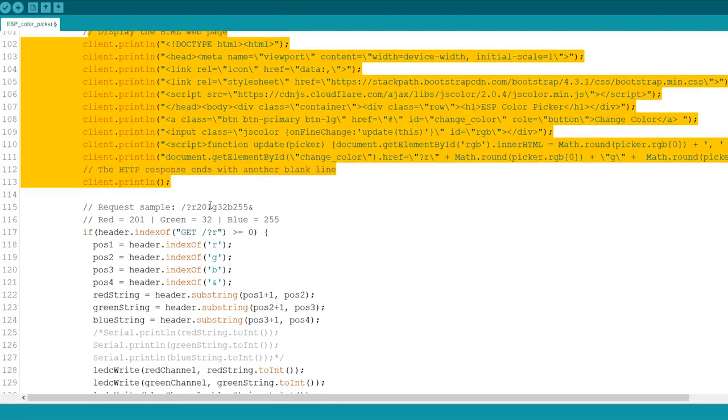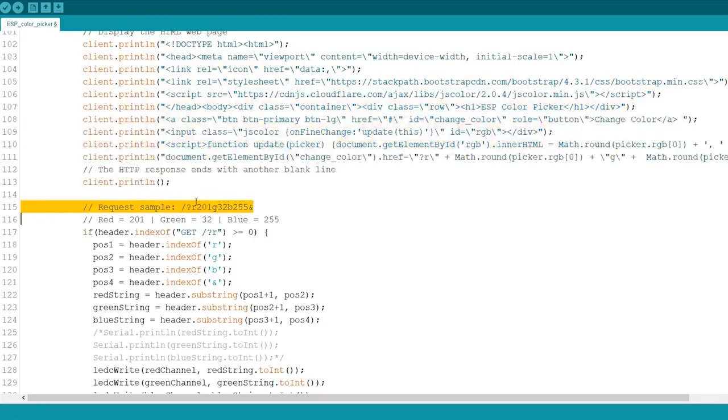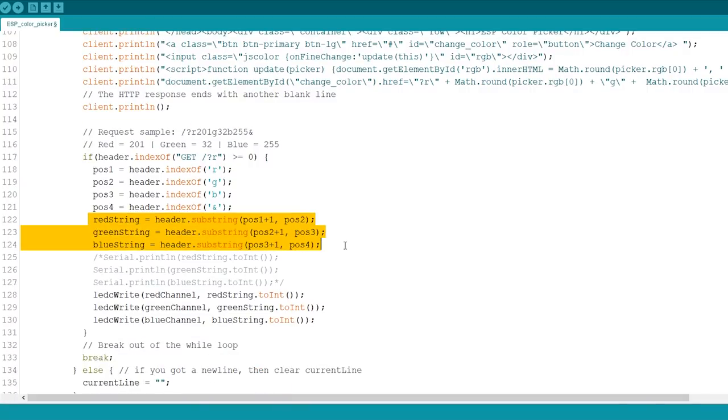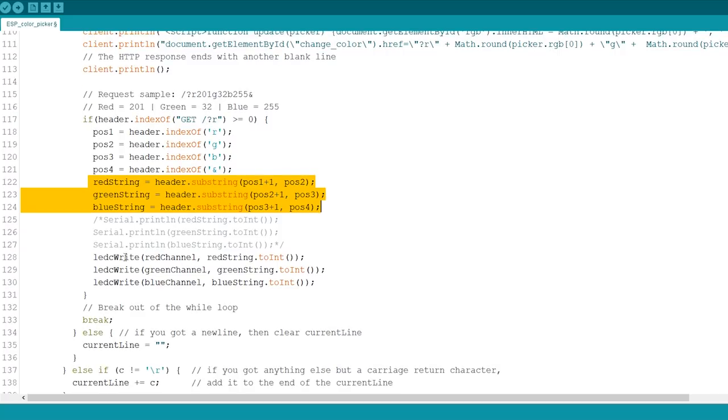When you pick a color, you receive a request with this format. So, we need to split this string to get the R, G and B parameters. The parameters are saved in these variables, and can have values between 0 and 255.